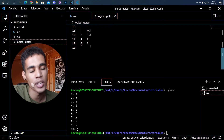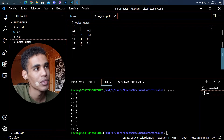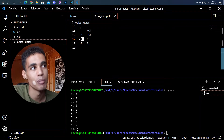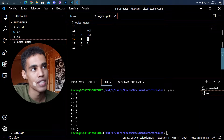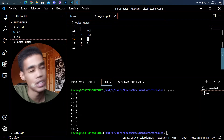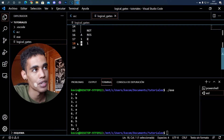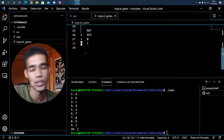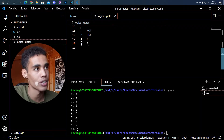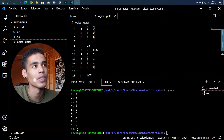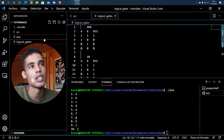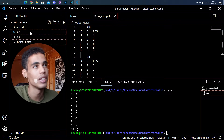Then you have the NOT gate, which negates the input. So for example, if you receive a one, you receive as a result a zero. If the NOT gate receives a zero, it returns as a result a one. This is very simple.